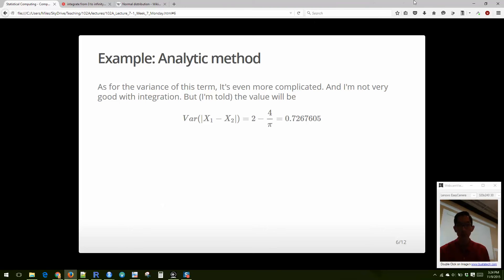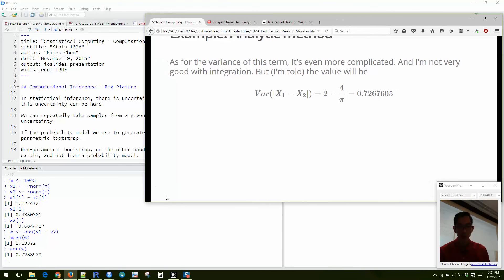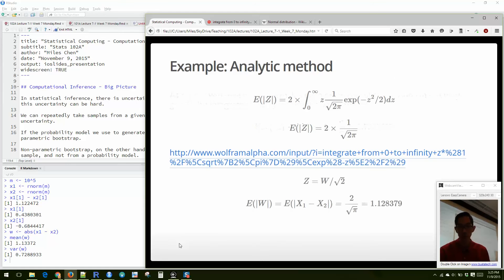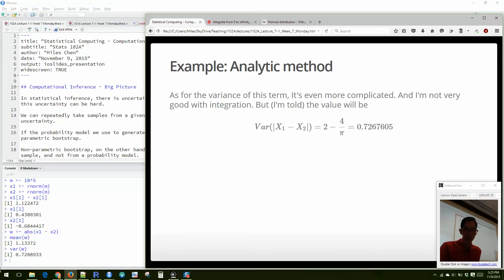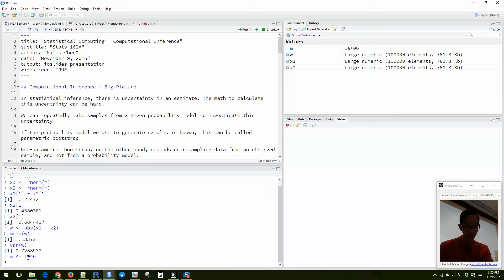We can compare our computational estimates against the theoretical values. The mean is 1.133 vs the true 1.128 — off by a tiny bit. The variance is 0.729 vs the theoretical 0.727. For more accurate numbers, just increase the number of replications. Scaling up to a million replications, we run the same commands and get much closer estimates.